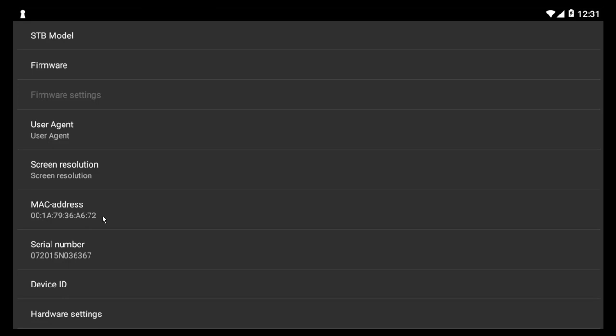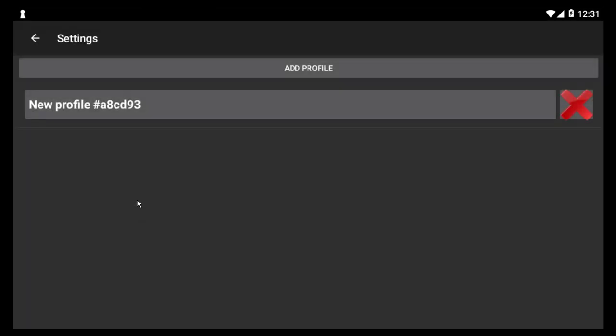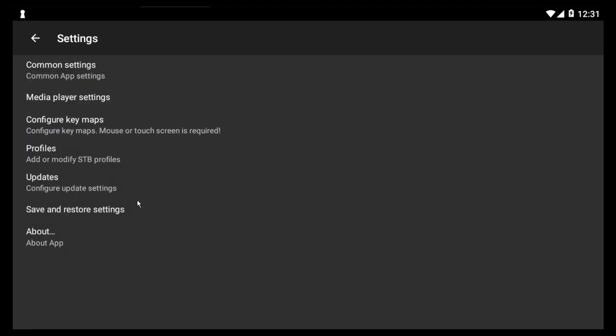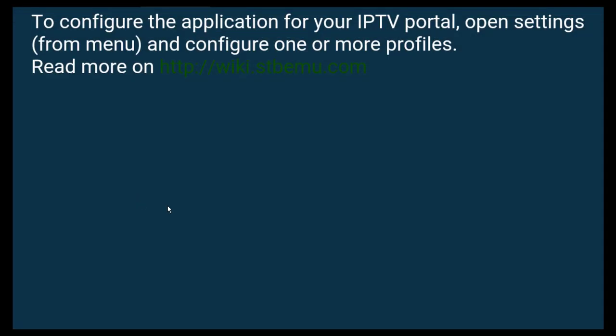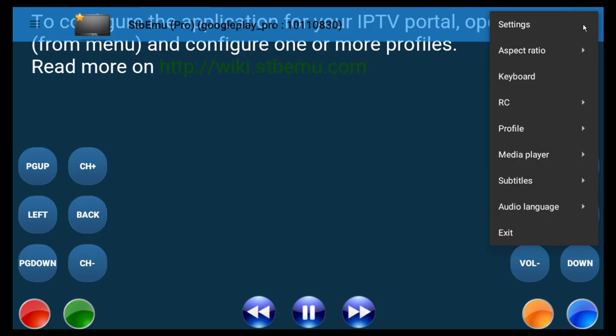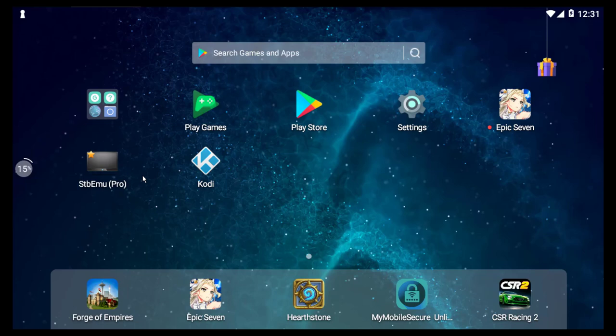And once that's all set up, then you can just simply go back. Keep hitting escape until you go back to the actual screen. You're still going to see this screen, but double click on it. Click on the dots and exit. And then when you start up STB EMU Pro, it will then load up all of your channels.